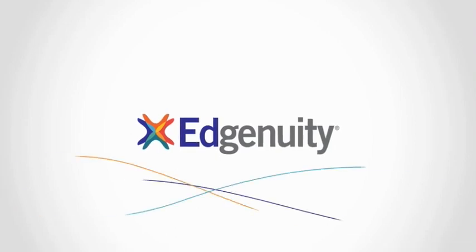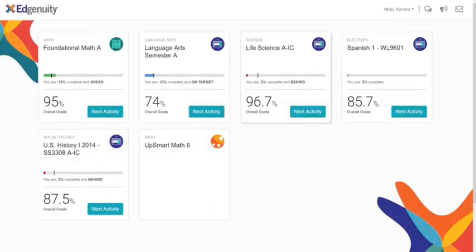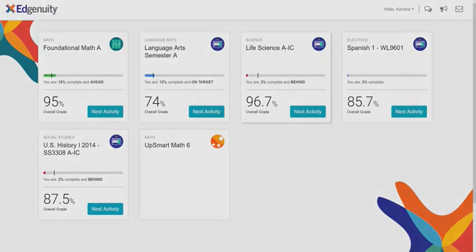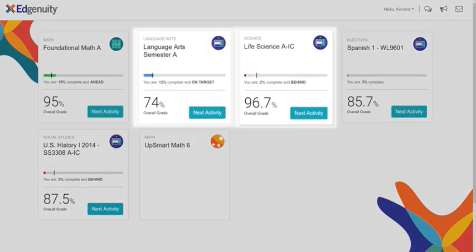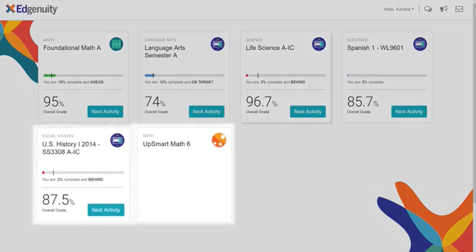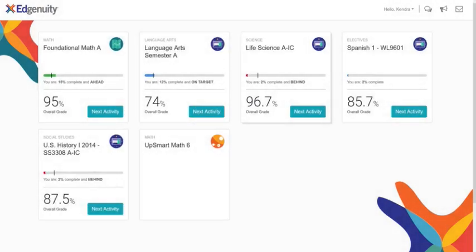Welcome to Edgenuity, where learning clicks. Once you've logged in, you'll see a tile for each course or program you currently have active.